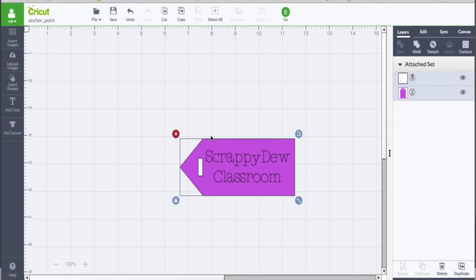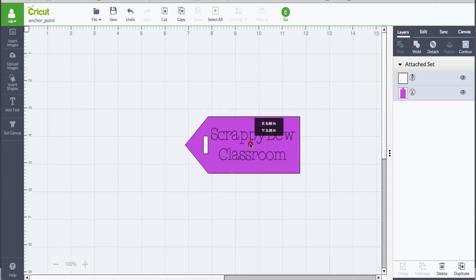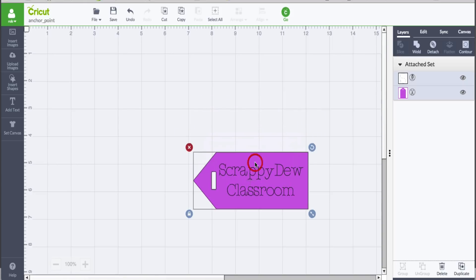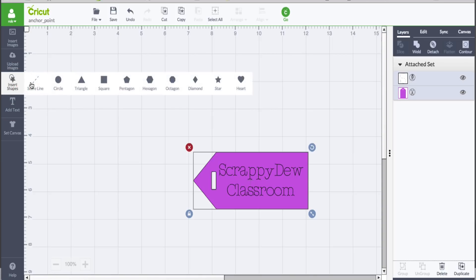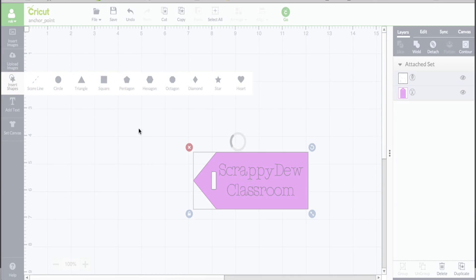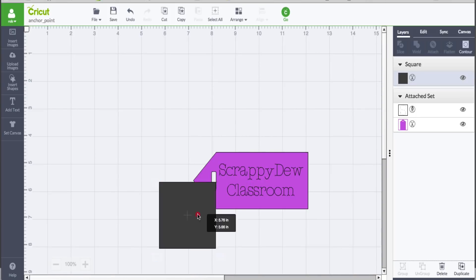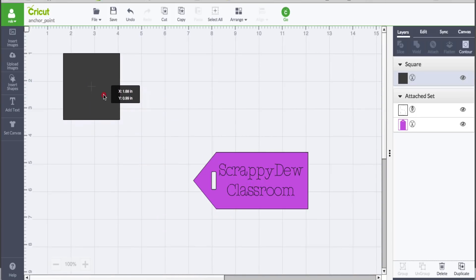Now, how do we trick it? How do we tell Design Space we would like to have this item cut at the six six mark? We need to give it a reference point, or an anchor point to be more exact, and we're going to do this with a simple shape. I do see a lot of people out there and they suggest, well why don't you just put a square out here.